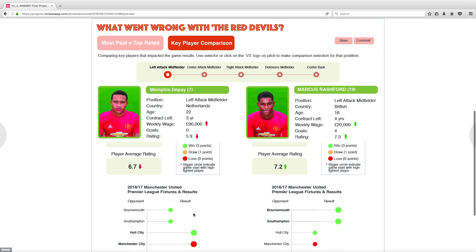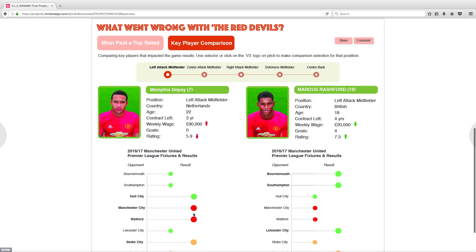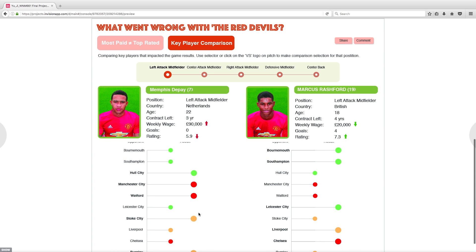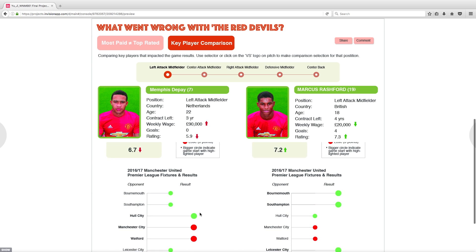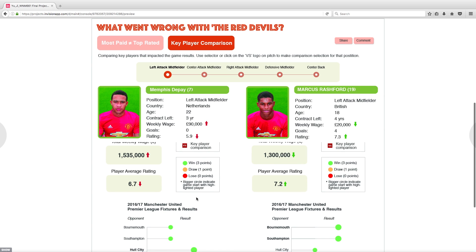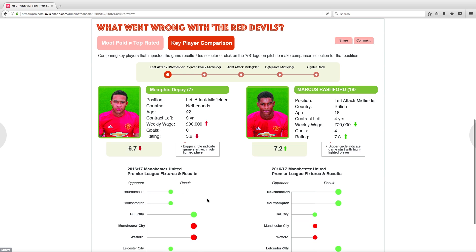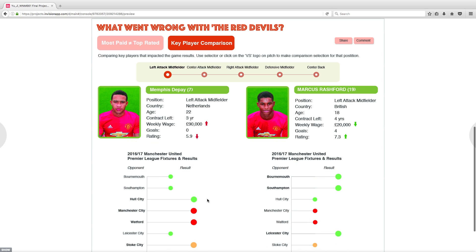On the bottom, the table shows results for the first ten games players have been played. Green, yellow, and red circles represent victory, draw, and defeat. Bigger circles represent games that the highlighted players on the pitch have started. Hover on a circle to show game detail.